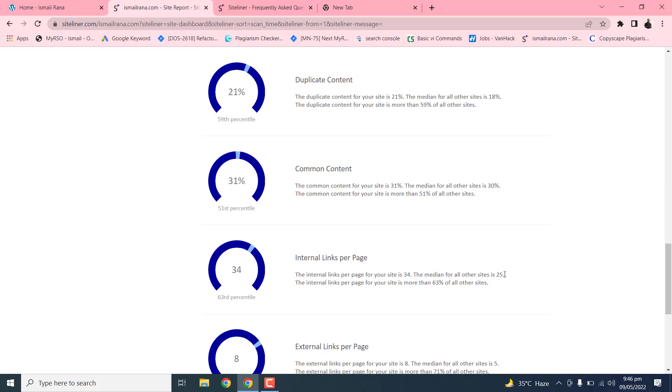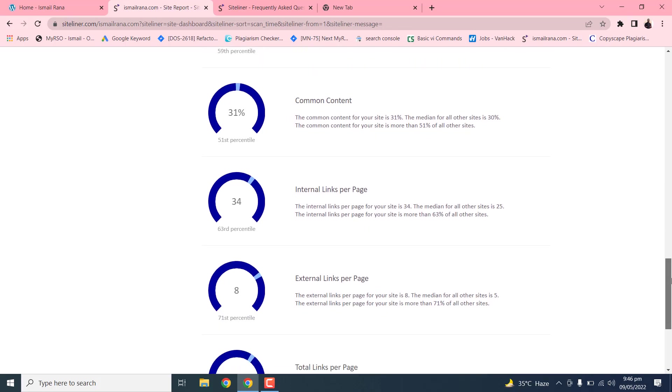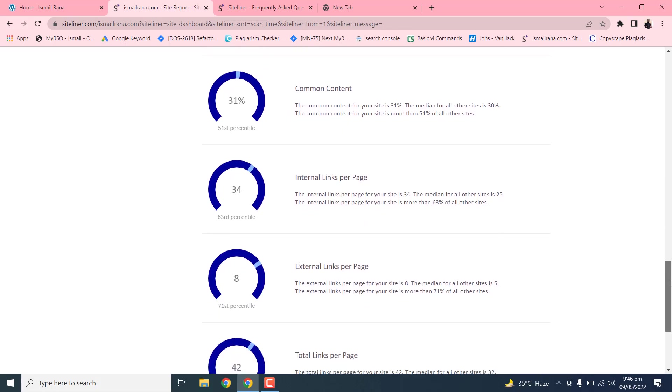If you go to this Siteliner website you can find out these terms and you can read about it. There's external links per page, the total links per page and inbound links per page.